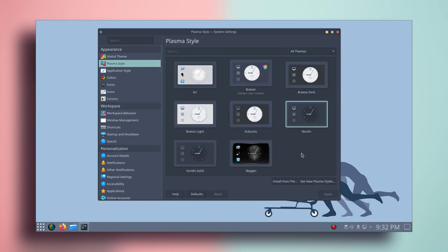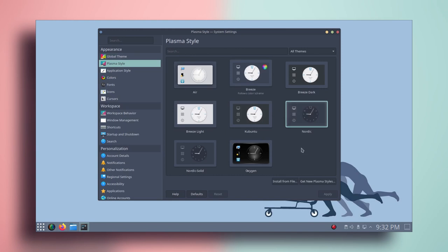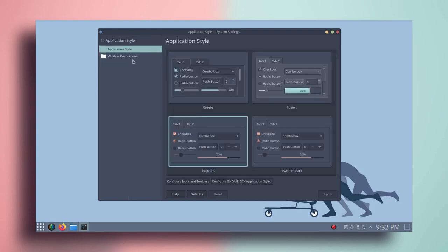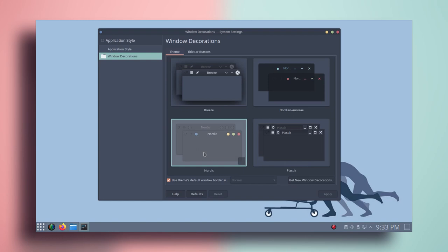Now that I have applied the global theme, let's go to plasma style and make sure that Nordic is selected. If you apply the global theme it will automatically change the settings for you, so you don't have to worry about that. But you can go to plasma style and check if Nordic is selected. Then go to application style and go to window decoration and make sure that Nordic is selected there as well.